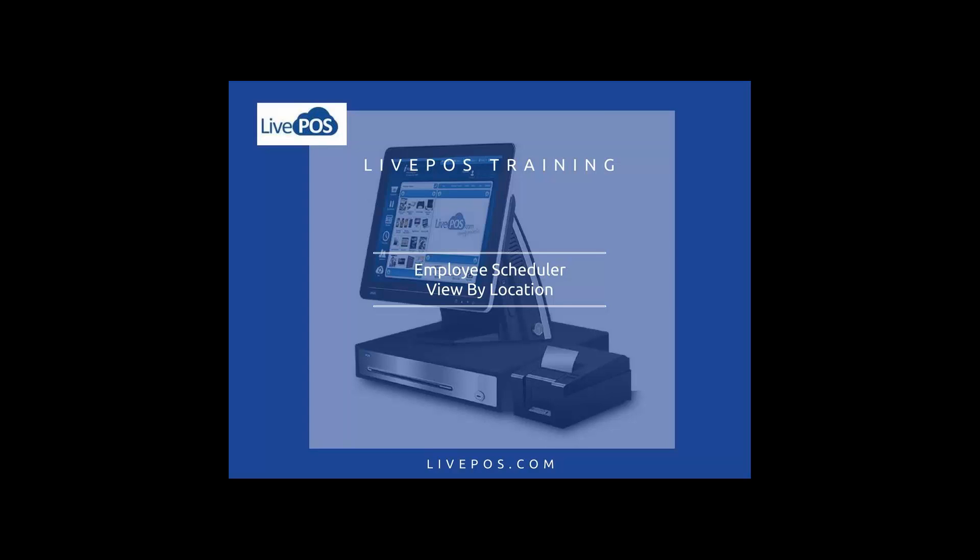Welcome to the Live POS training series. Live POS is a cloud-based retail management solution for businesses of all sizes. In this tutorial we will explain how easy it is to keep track of employee schedules for a specific location within Live POS.